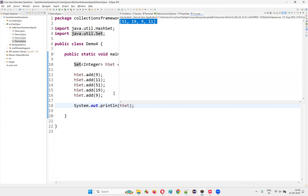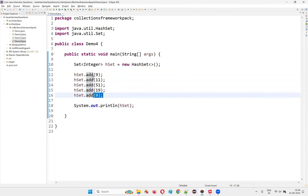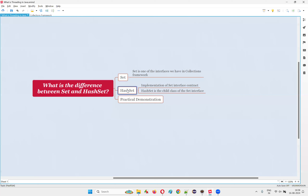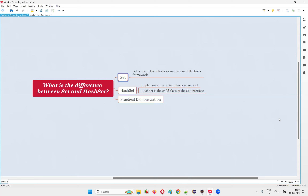The same elements get printed — duplicate elements are not allowed, elements are stored in random order, and there is no indexing concept. The difference between Set and HashSet is that Set is the parent interface and HashSet is the child implementation class. You cannot directly create an object for the Set interface, but you can create objects for HashSet and assign them to an object reference declared with the Set interface. That's all for this session, thank you, bye.